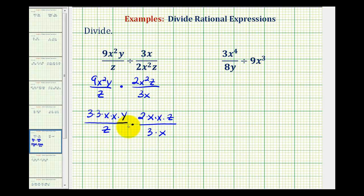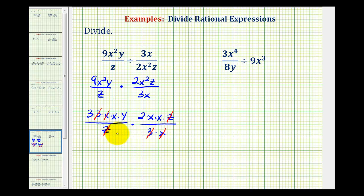We'll write 2x squared z as 2 times x times x times z, all over 3 times x. It may not be necessary to show all this work, but when first learning how to do these, it is nice to see all of the common factors. Every time the numerator and denominator share a common factor, it will simplify to 1. So 3 over 3 simplifies to 1, x over x simplifies to 1, and z over z simplifies to 1.